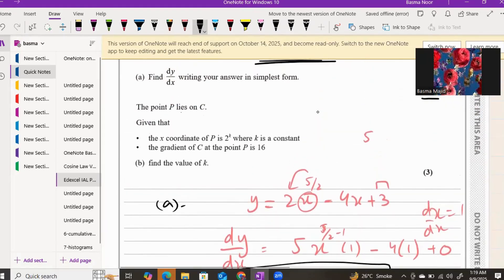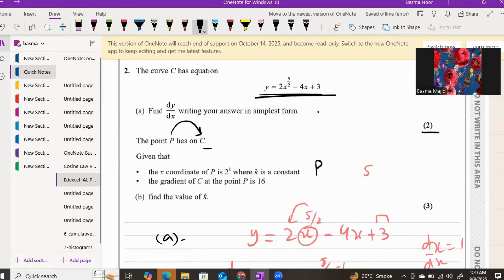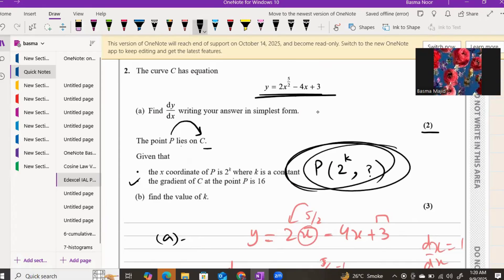For part b: point P lies on curve C. When a point lies on the curve, you can substitute its coordinates into the equation. The x-coordinate of P is 2 to the power of k, where k is an unknown constant. The gradient of the curve at point P is 16, meaning dy/dx equals 16 at that point.